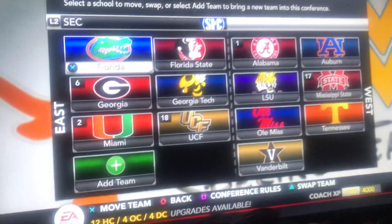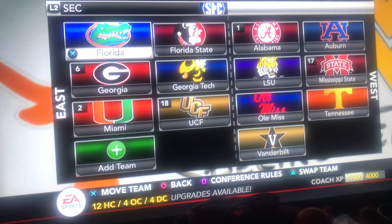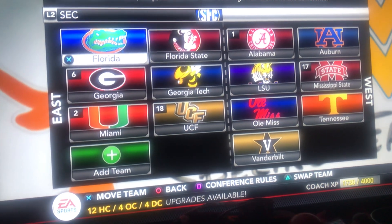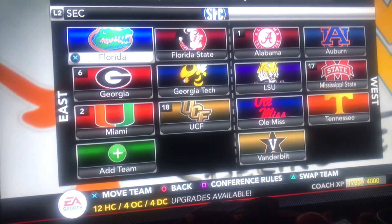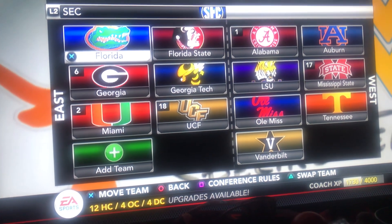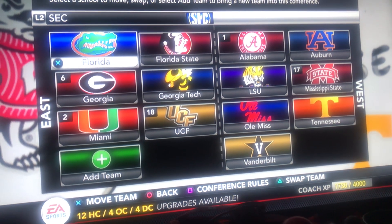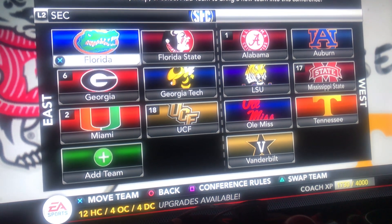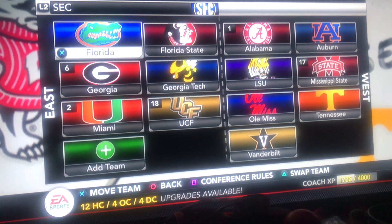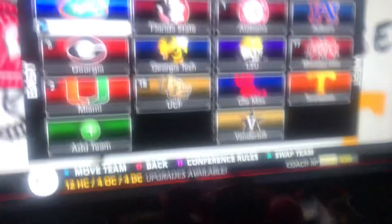Regionally it makes sense too. So this is what the SEC should look like. The East Division should be Florida, Florida State, Georgia Tech, Georgia, Miami, and UCF. And then the West Division should be Alabama, Auburn, LSU, Mississippi State, Ole Miss, Tennessee, and Vanderbilt. That's what the SEC should look like.